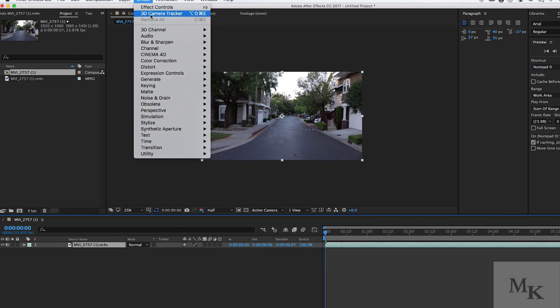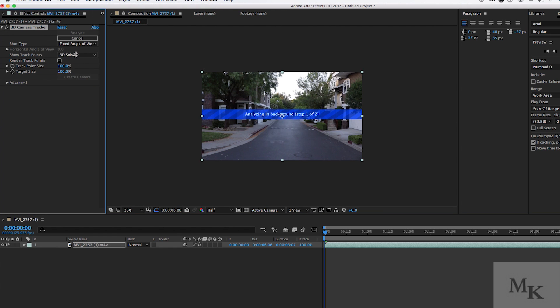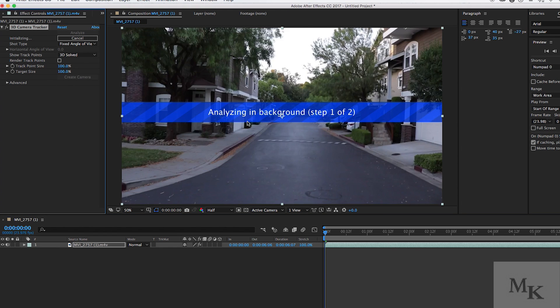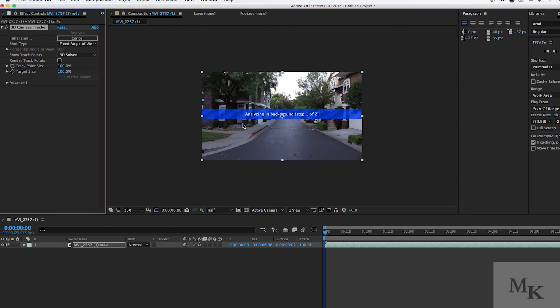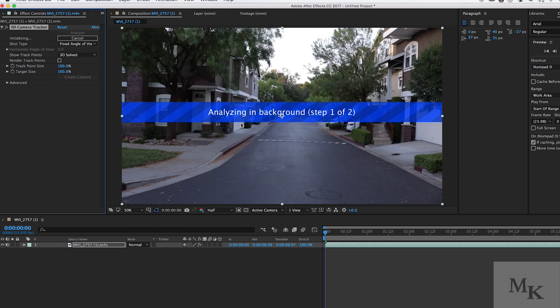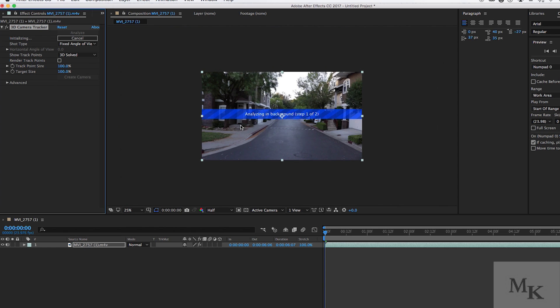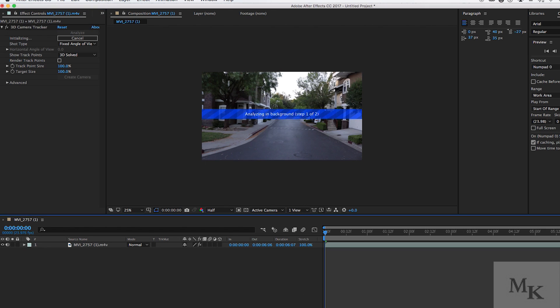The first thing you need to do is apply a 3D camera tracker to your original footage. Depending on how long your footage is, the camera tracker will either take longer tracking your footage or not. It really depends on how many frames you have.